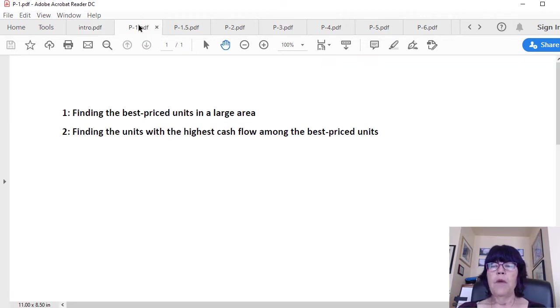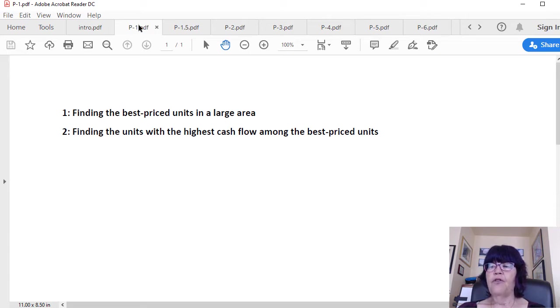One: finding the best-priced units in a large area. Two: finding the units with the highest cash flow among the best-priced units.